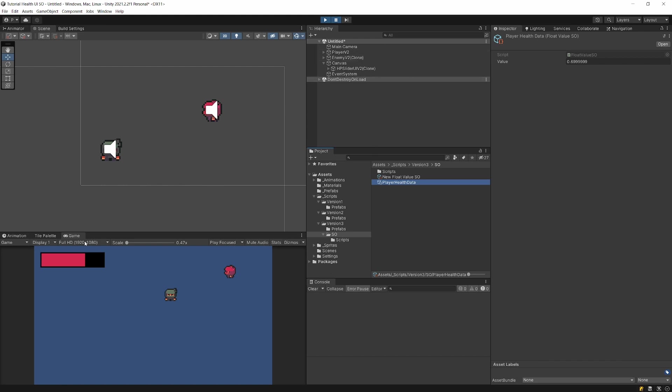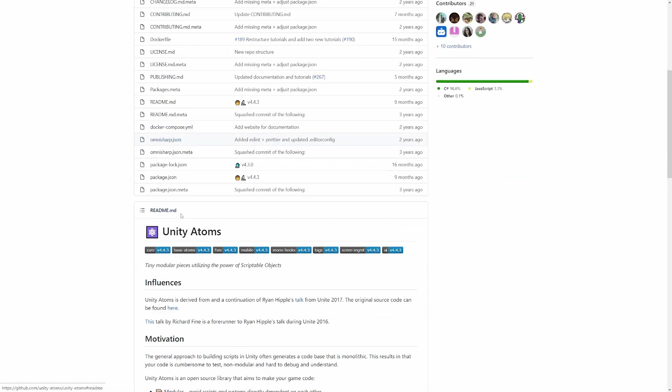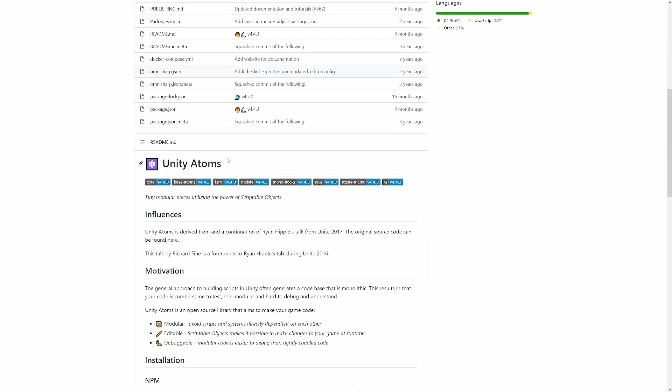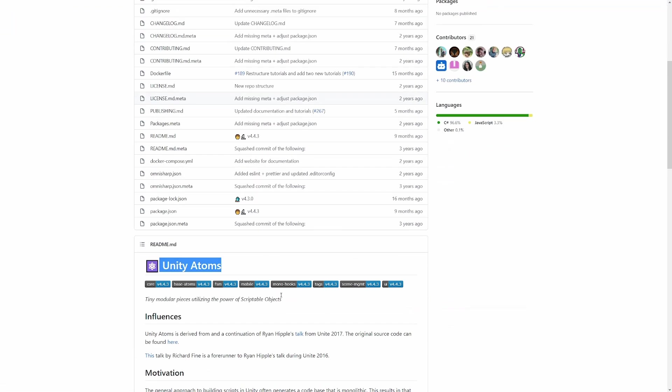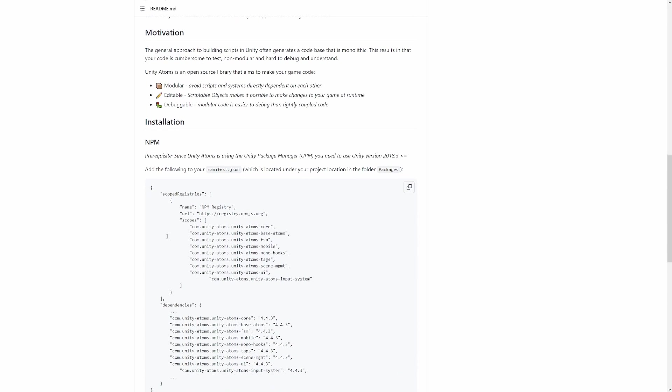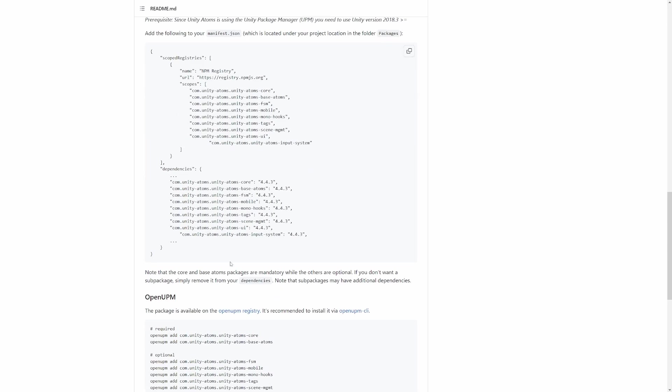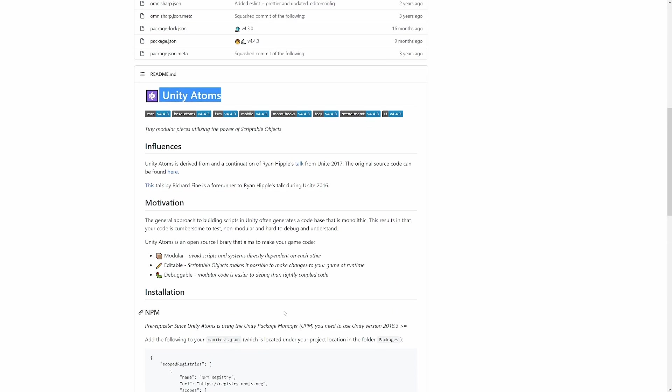There are trade-offs because you need to create all the code behind those scriptable objects. That way you can check out Unity Atoms GitHub repository, which basically implements a lot of those scriptable objects for you. So we can install it and start using those scriptable objects without having to create them on your own.